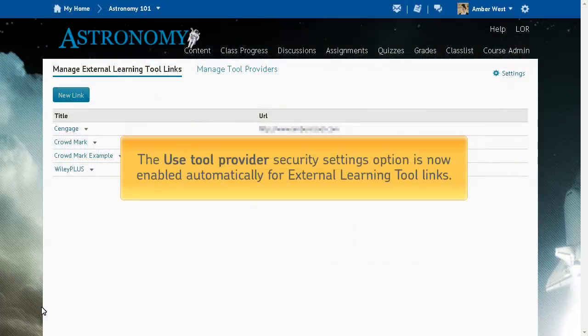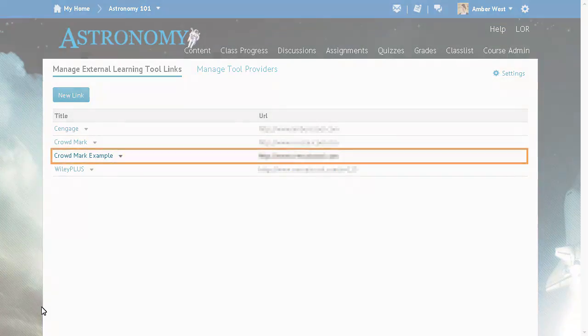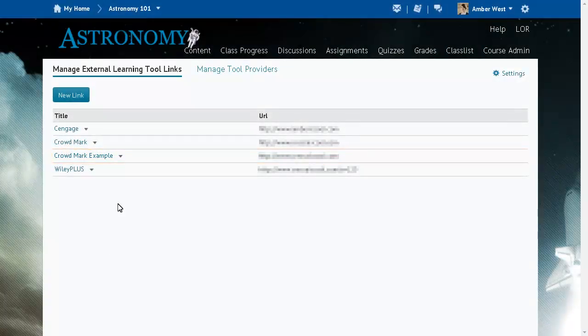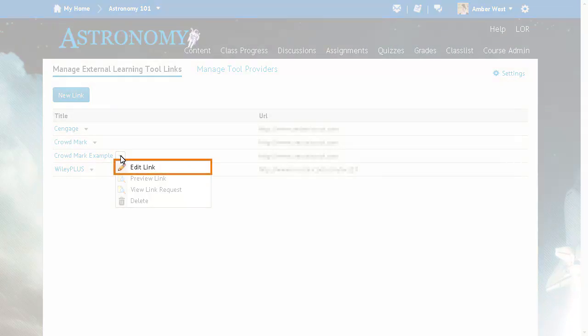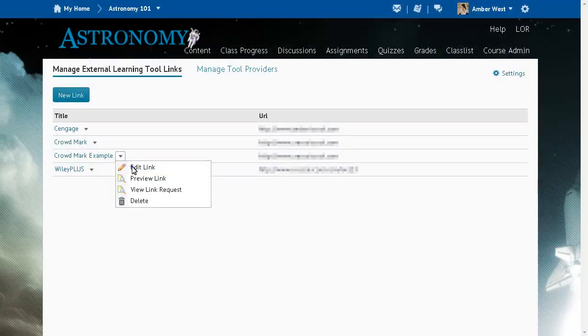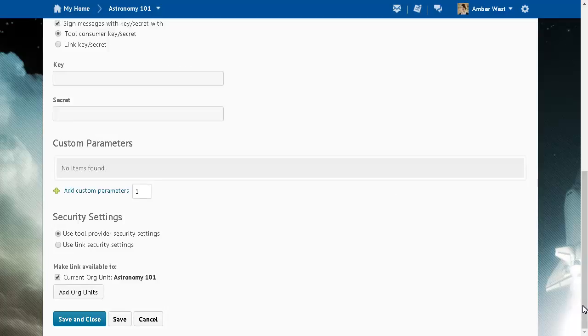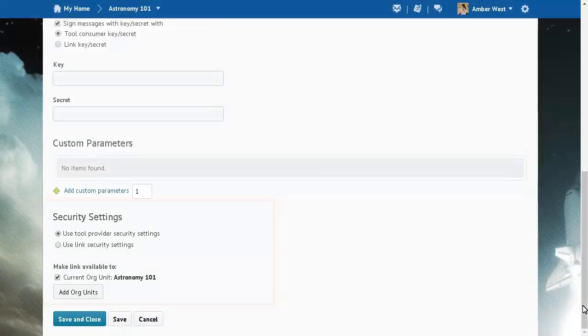The 'Use Tool Provider Security Settings' option is now enabled automatically for External Learning Tool Links. To manage the security settings for External Learning Tool Links, click the context menu for the desired link and select Edit Link, then navigate to the security settings. There are two options: Use Tool Provider Security Settings or Use Link Security Settings. Use Tool Provider Security Settings is now the default setting.